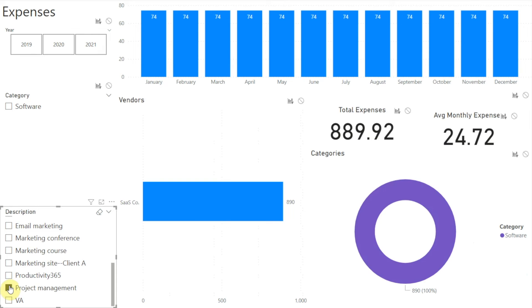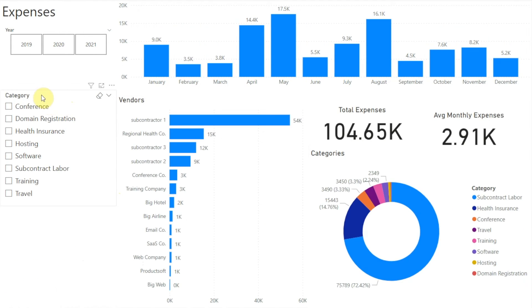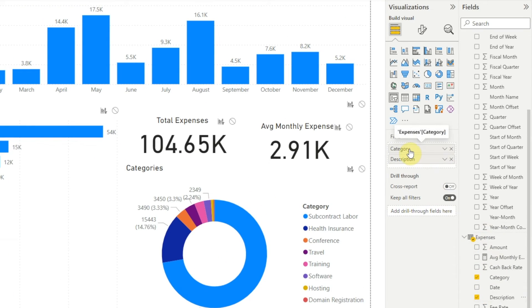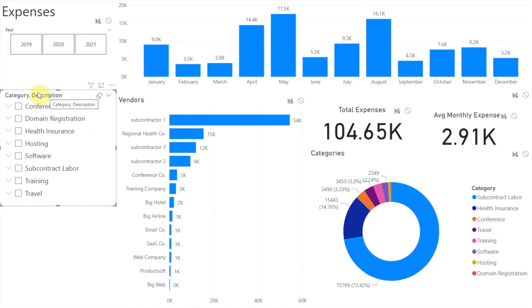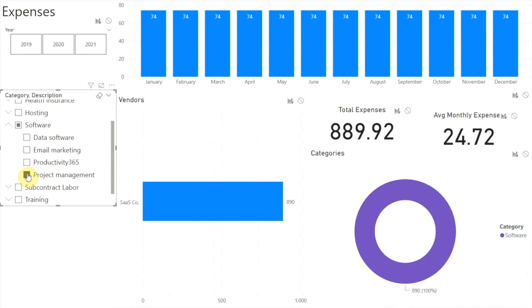When we have data organized as a hierarchy, like our Category and Description fields, we can just add both fields to the same slicer. Let's remove the description slicer, then click on the category slicer and in our expenses table click the checkbox next to Description. Under Field we now see both Category and Description. On our report, our category slicer shows a down arrow or chevron next to each option. Clicking the down arrow next to Software expands the option to show the next level of the hierarchy, and here we can click the checkbox next to Project Management to show only those expenses.